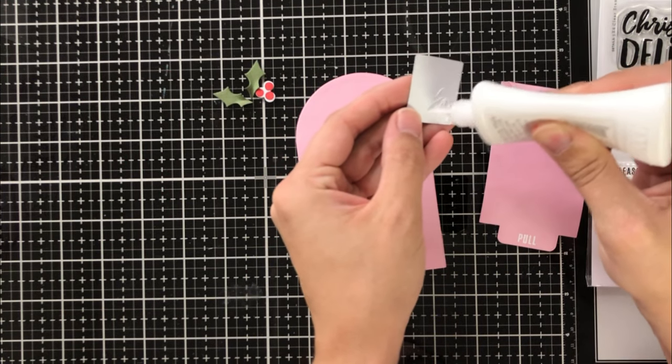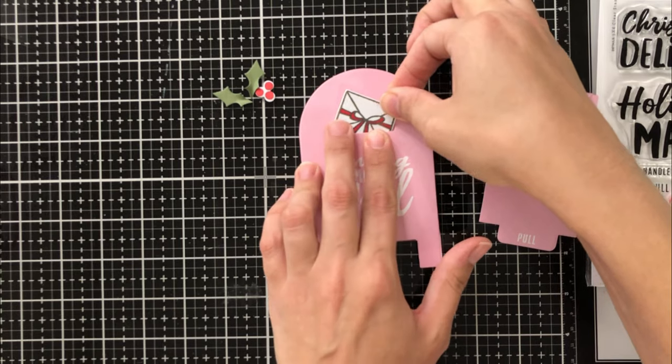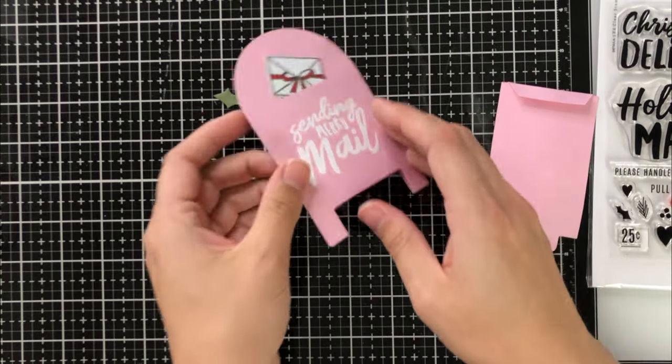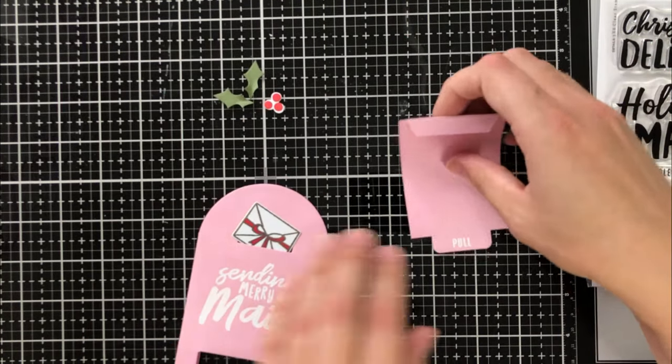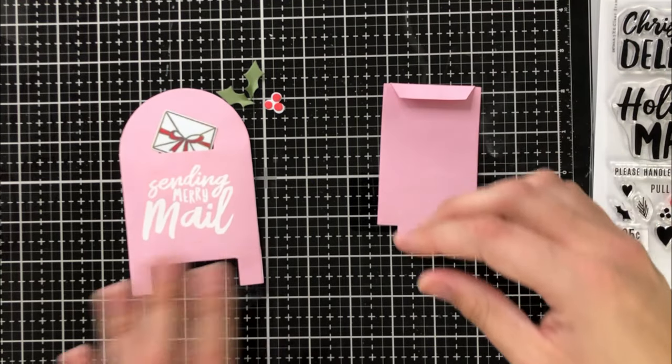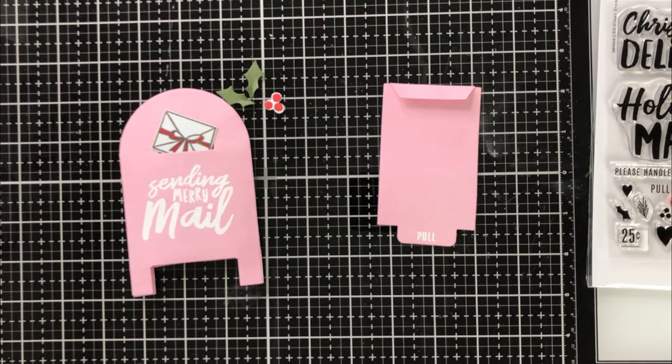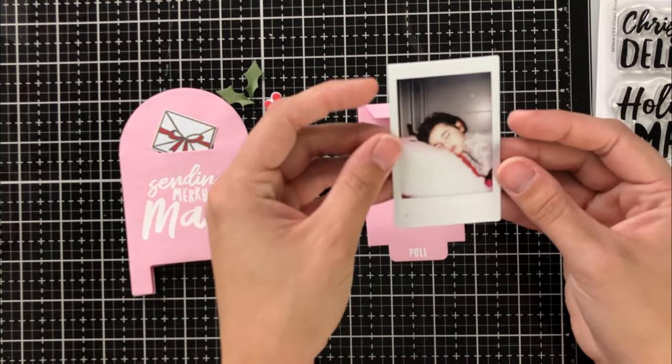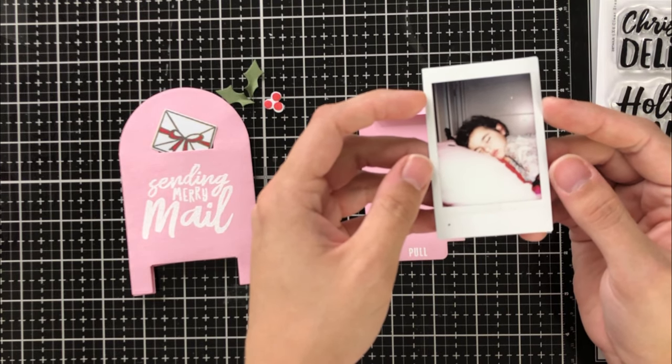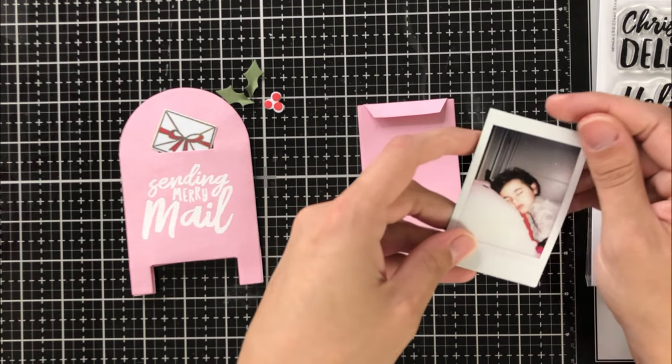So for this design, I'm just putting this envelope right here. I only want to put the glue at the top of the envelope because I want to be sure that the inside of the mailbox stays completely on, or there's no adhesive on the inside, sticking them together.